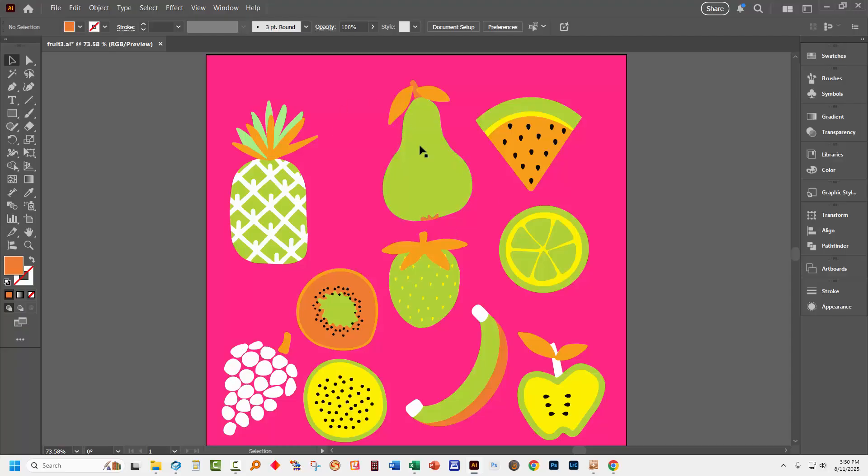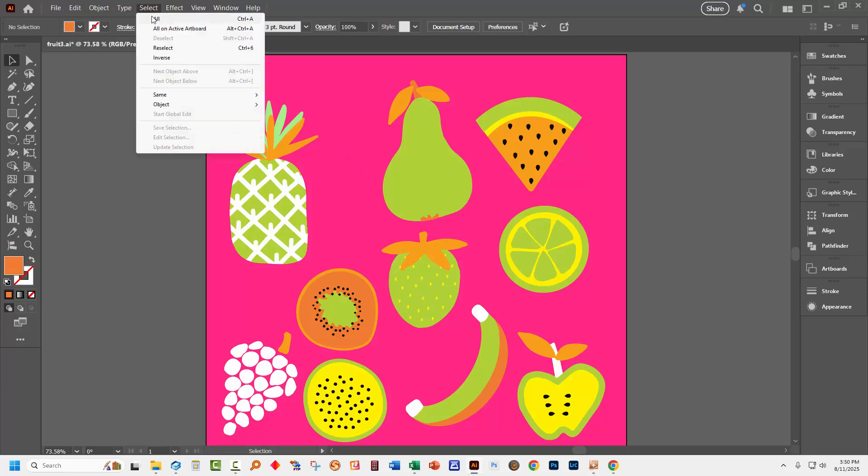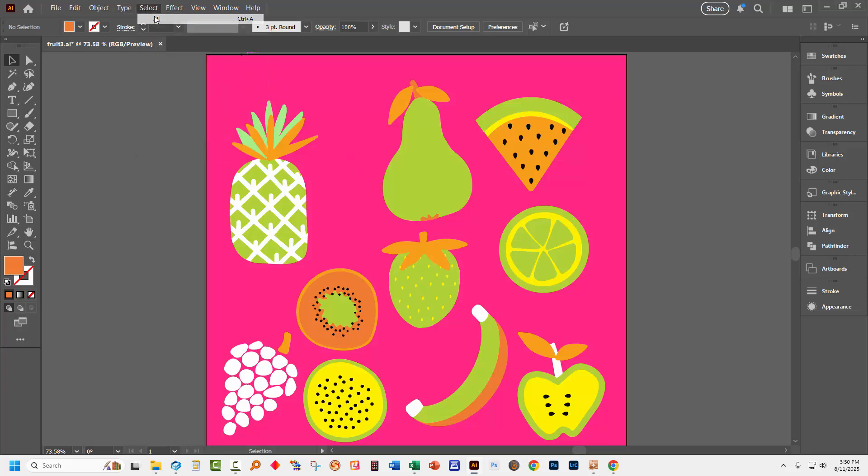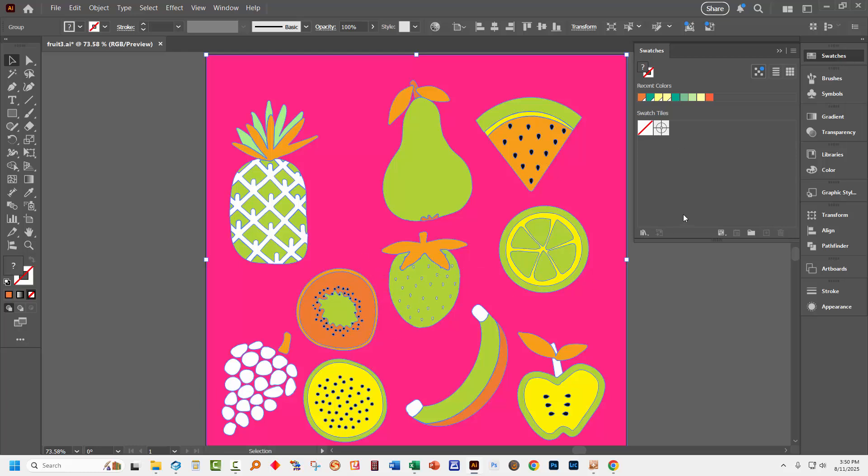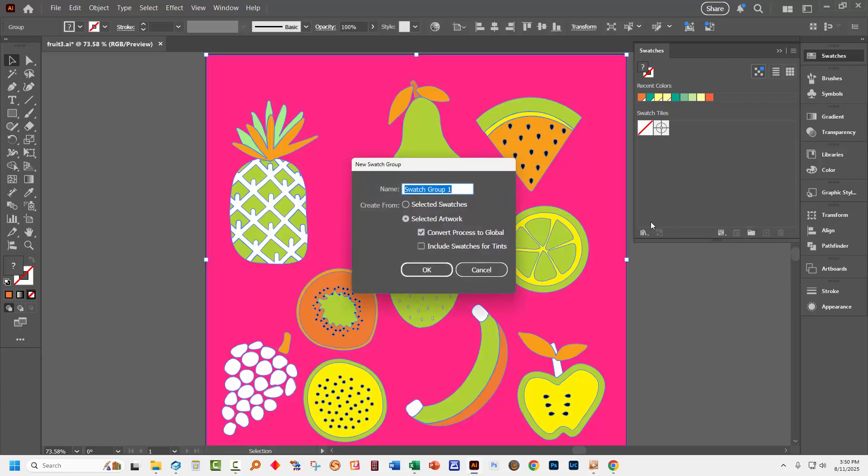So I have an image here that has some colors in use. I'm going to select the entire image by choosing select and then all. I'm going to the swatches panel which right now you can see is empty. I want to bring all of these colors into the swatches panel so I'm going to click here on new swatch color group.